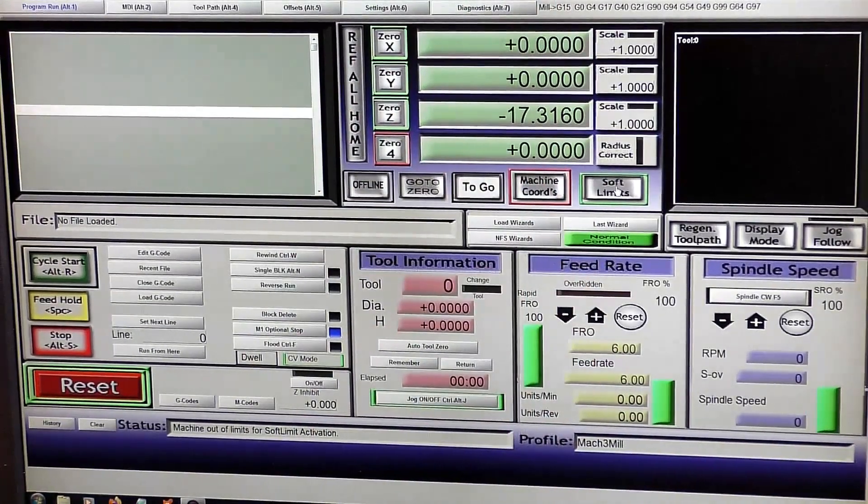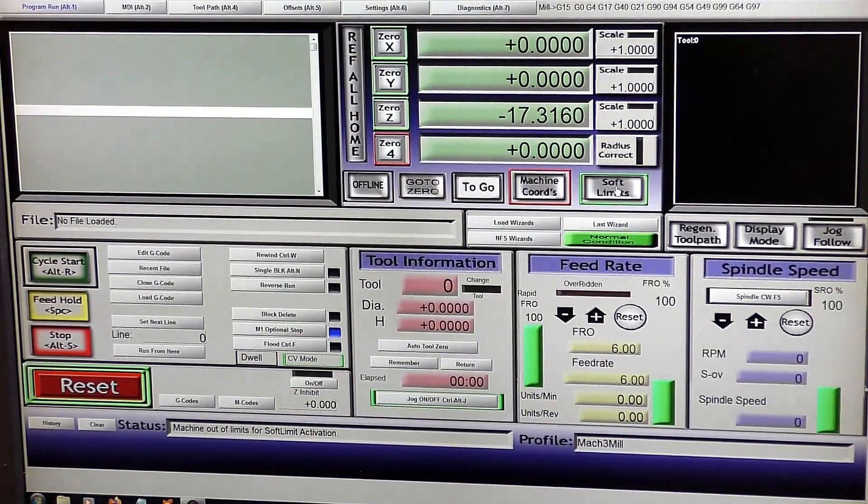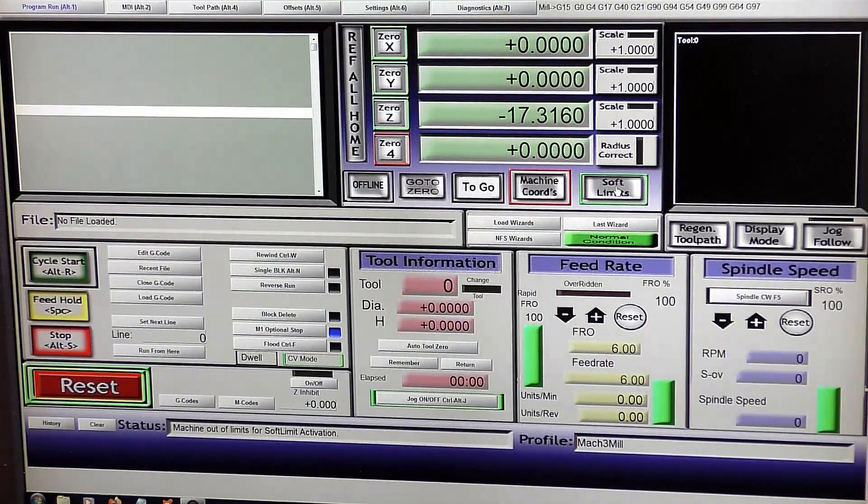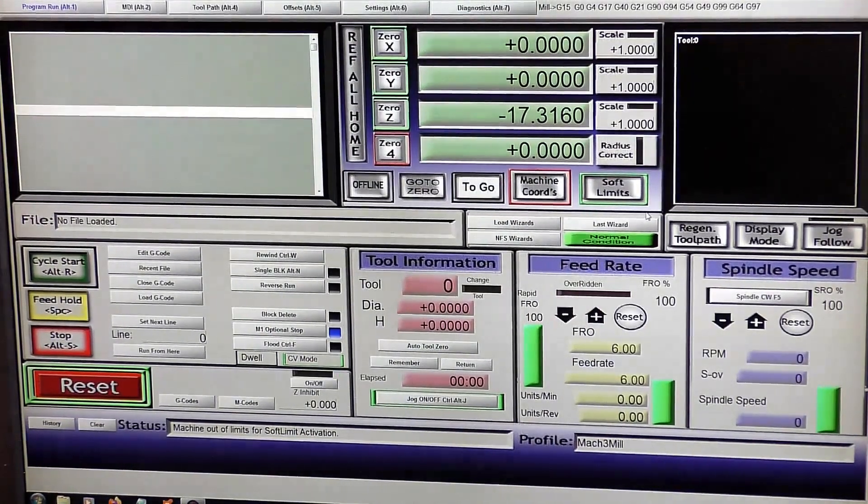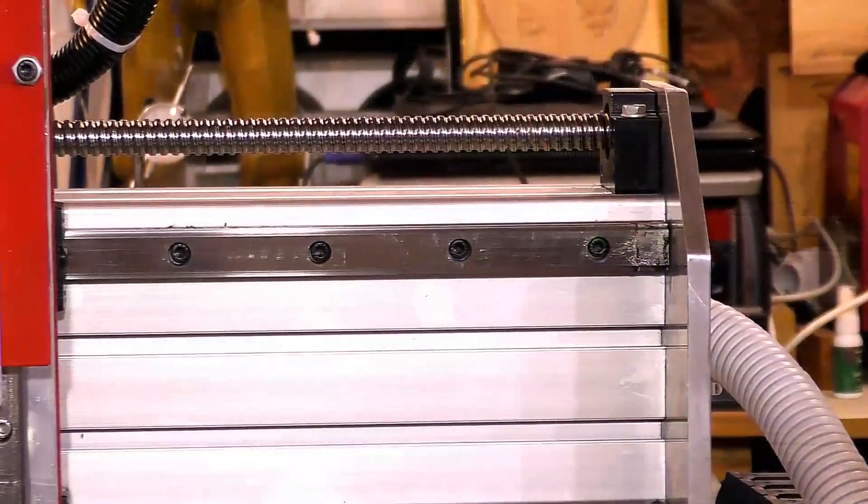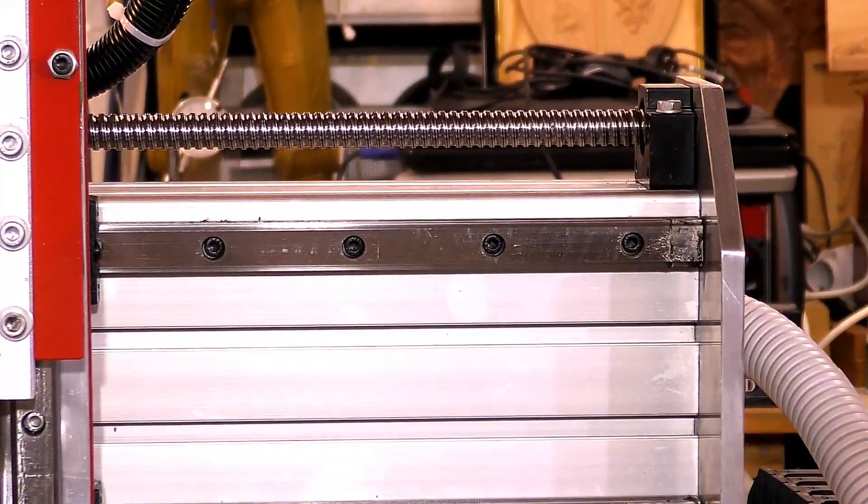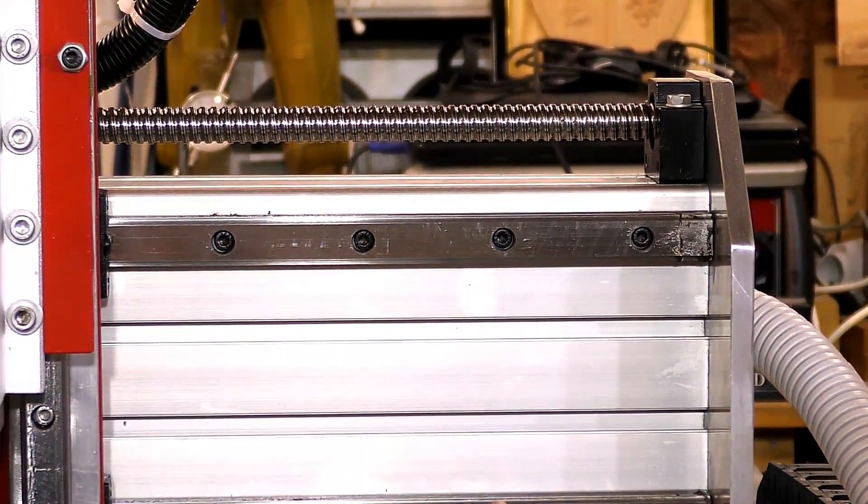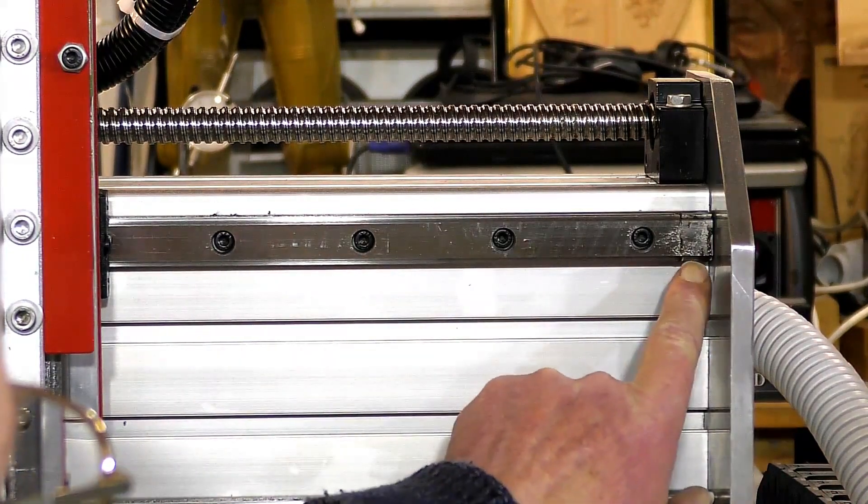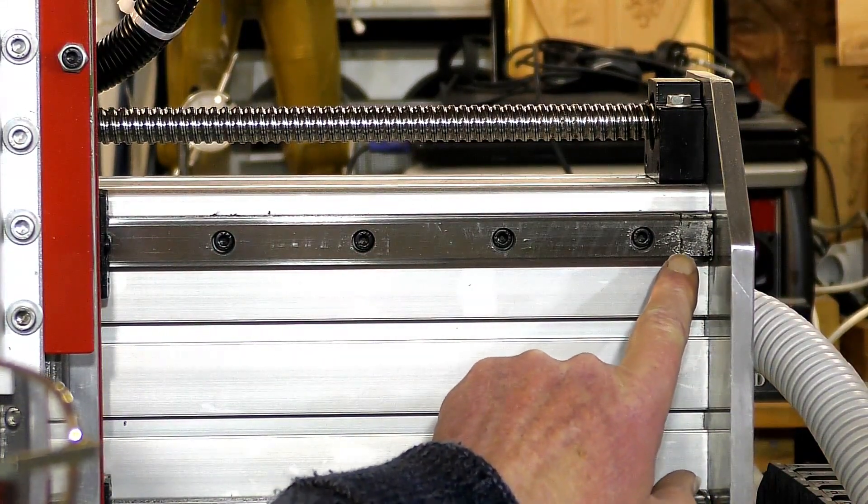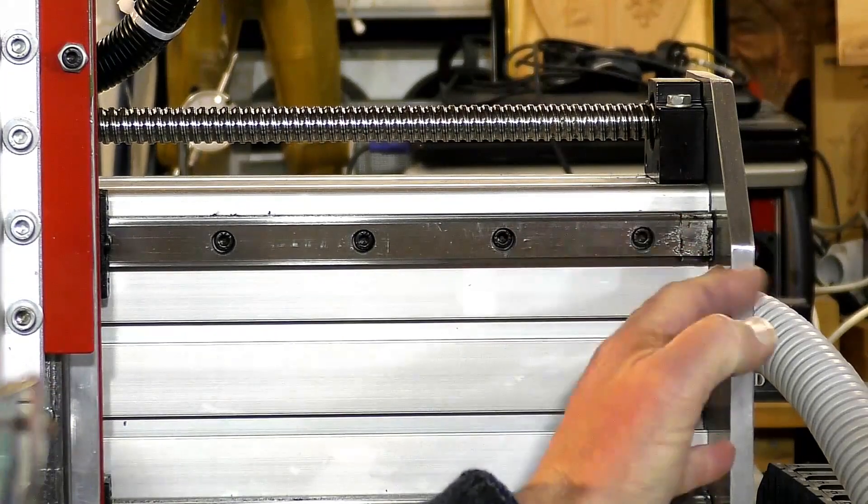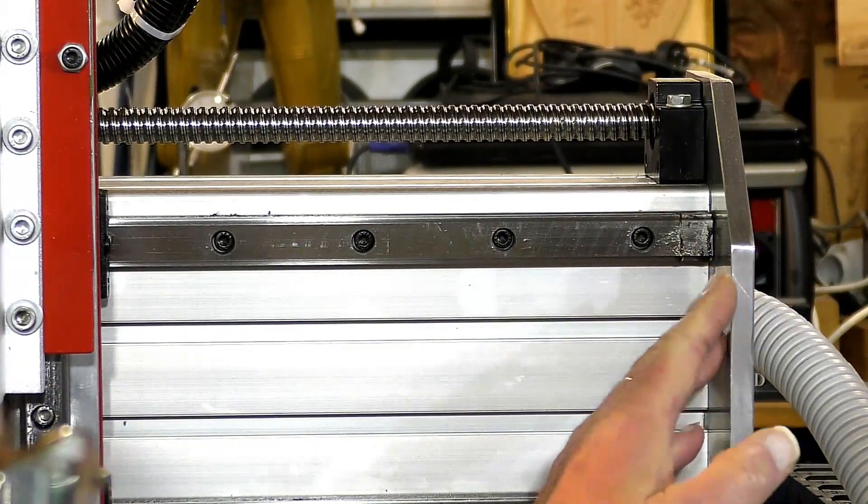And now you can turn the soft limits on, and I would suggest to leave the soft limits on. So now what I'm going to do is actually test to see whether the soft limits are working. I've set the soft limit about half an inch off the hard limit.